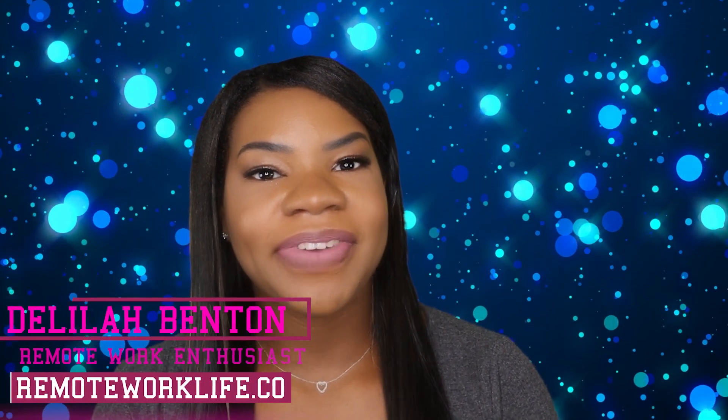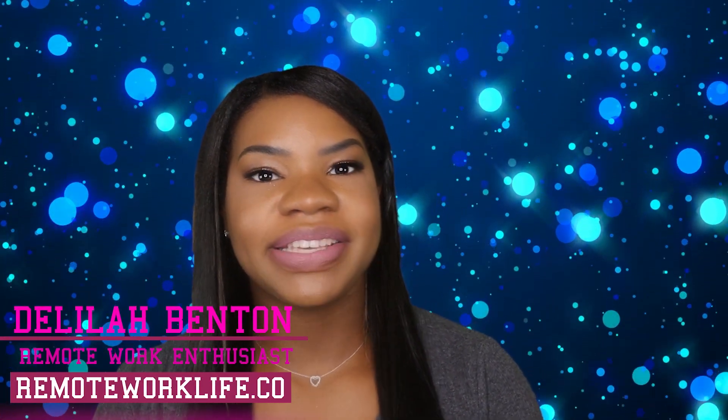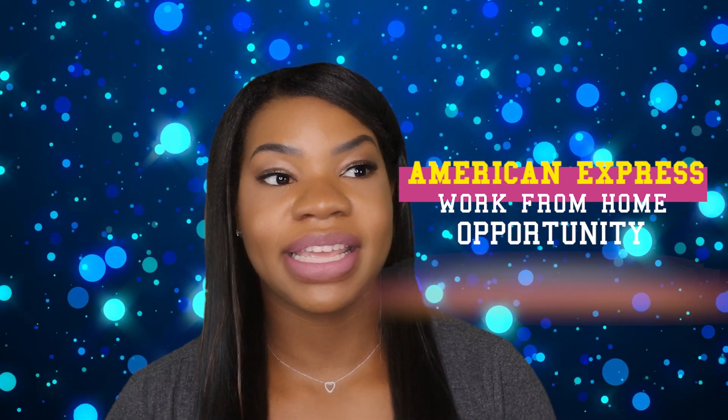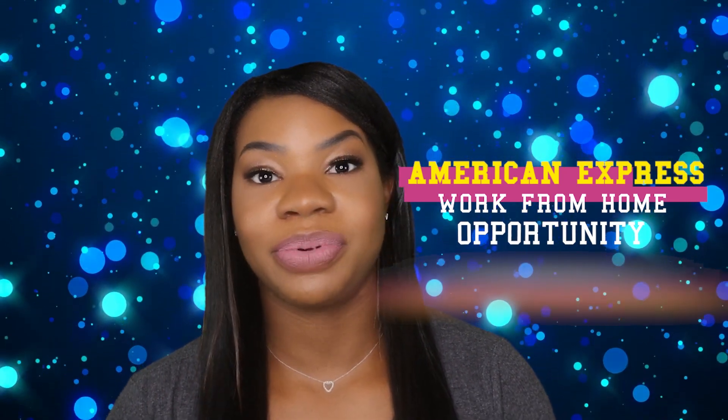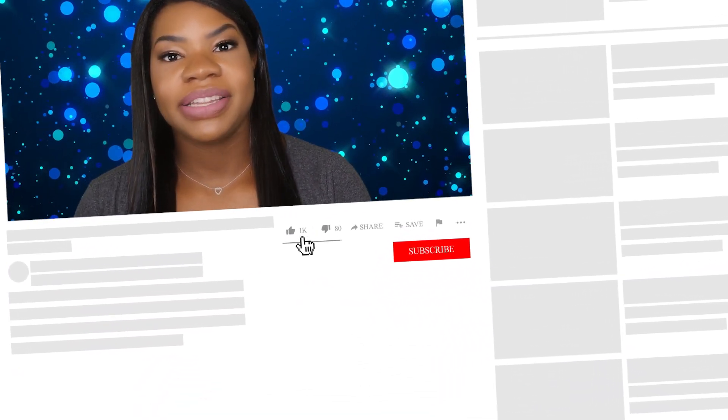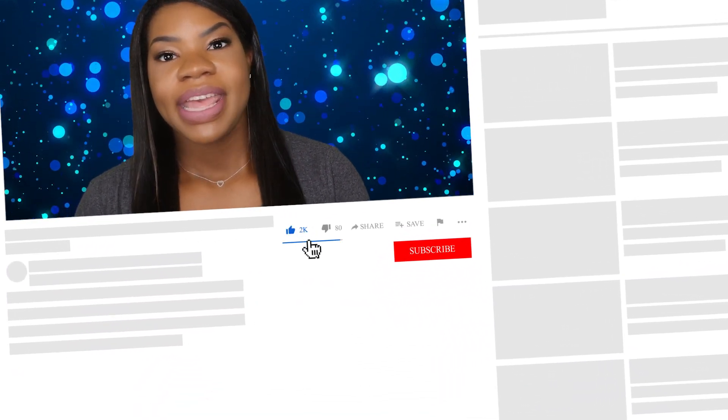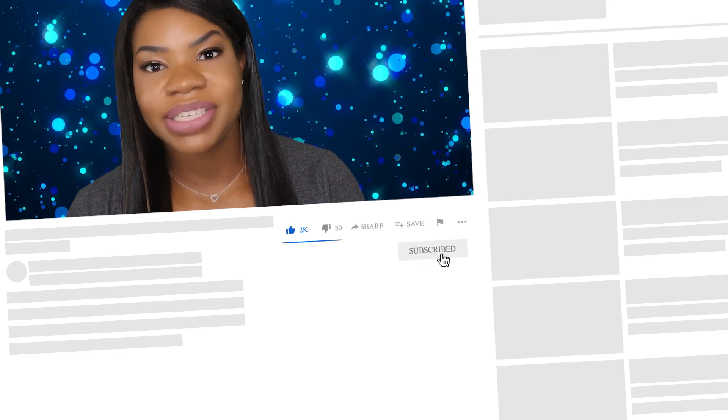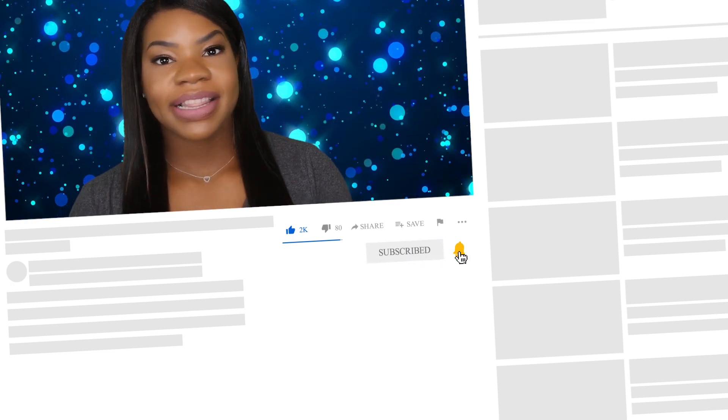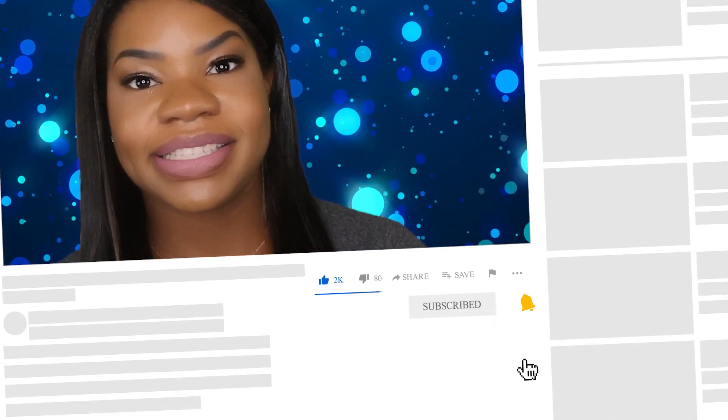Hey there, it's your favorite remote work enthusiast Delilah, and I am back with a really hot work from home opportunity. I honestly don't know how long this lead is going to last - I think it's going to go pretty quickly. So let's just go ahead and get into the video. Please make sure you hit the like button and subscribe, and also tap that notification bell. I'm always dropping hot leads like this every single weekday and you really don't want to miss out.